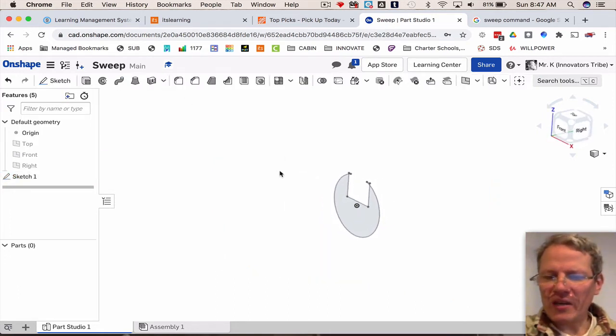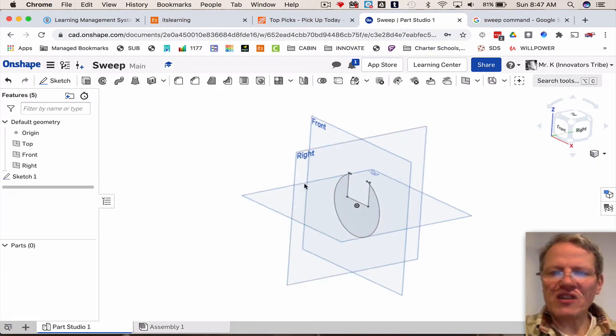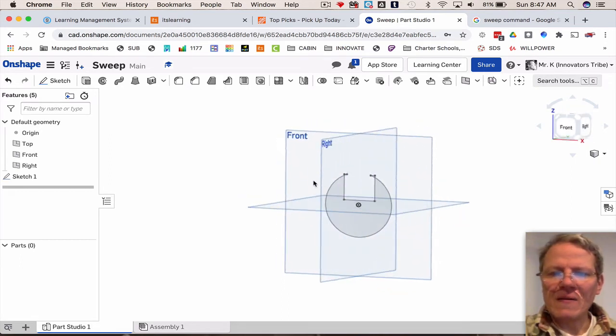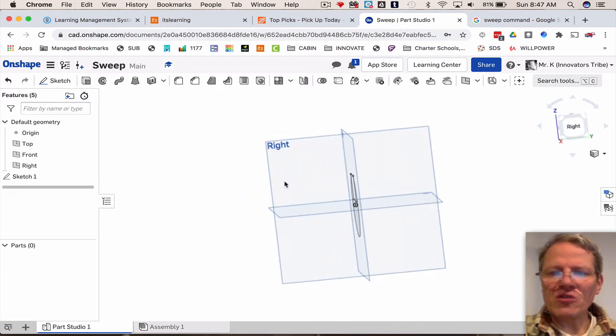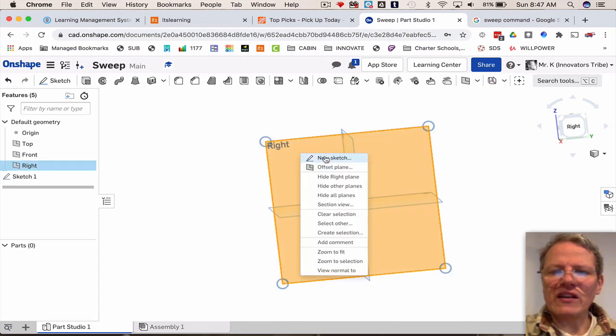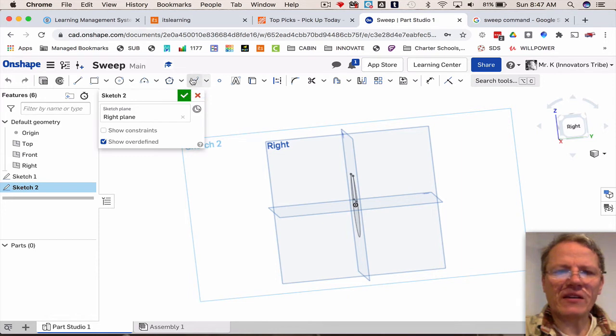I'm going to hit the letter P again because I want to see those work planes. Now I want to choose the right side, right click, new sketch. Now let's use something called the spline command. It's over here if you can't find it, it's one of these underneath this dropdown, spline.